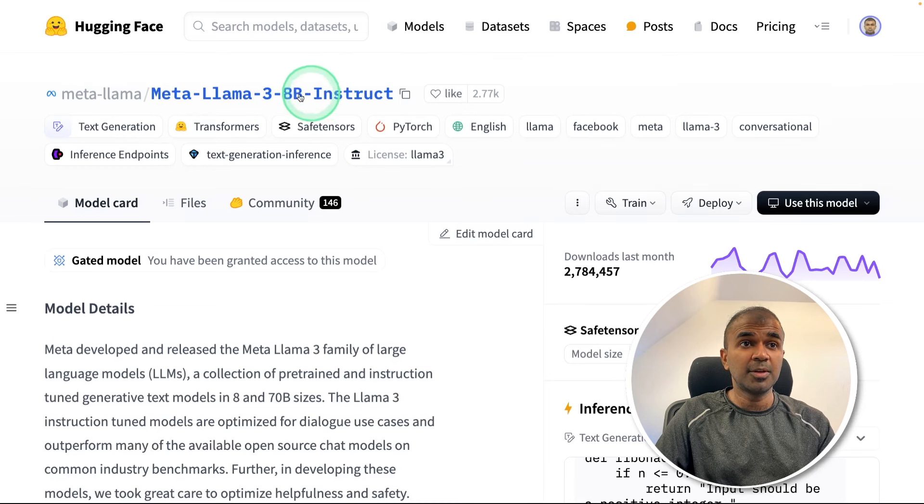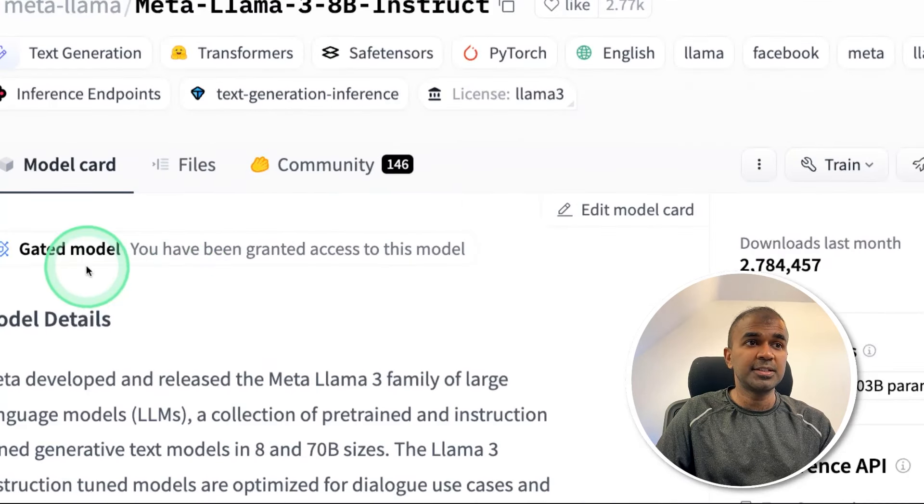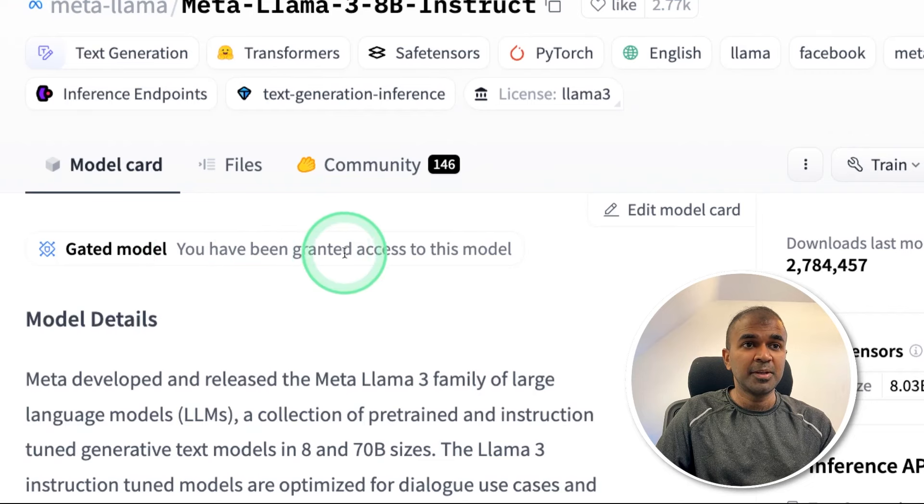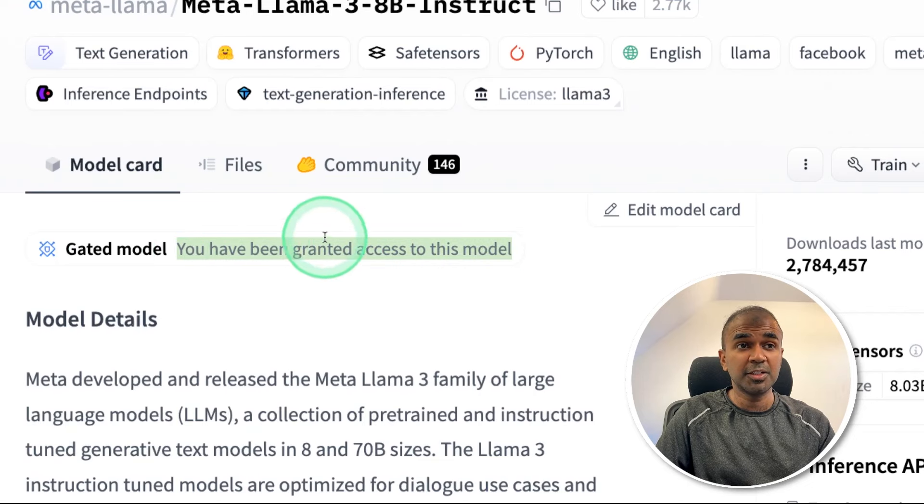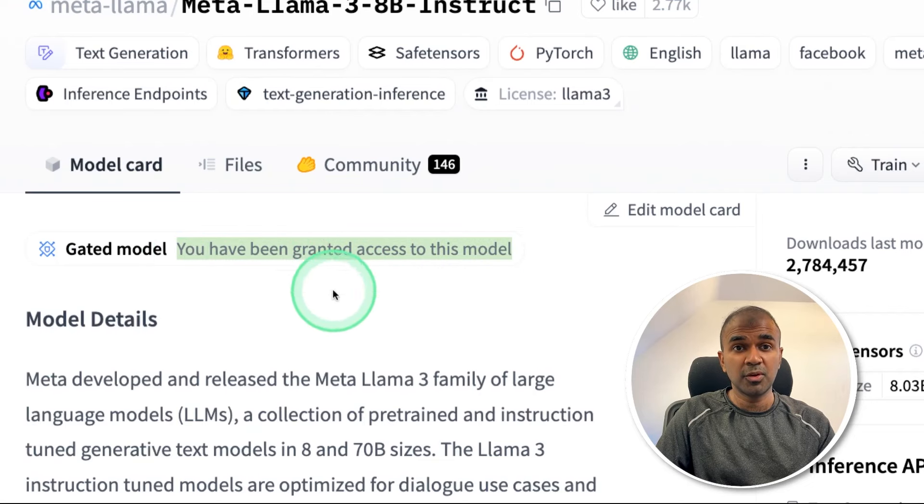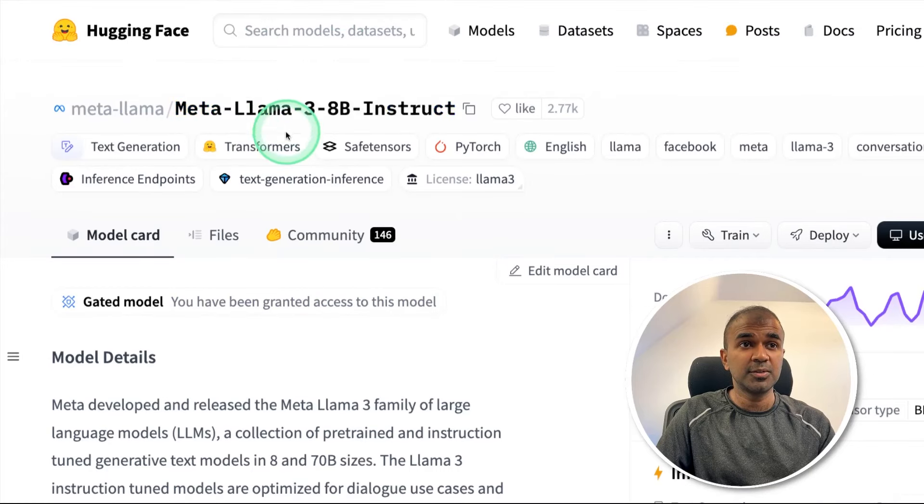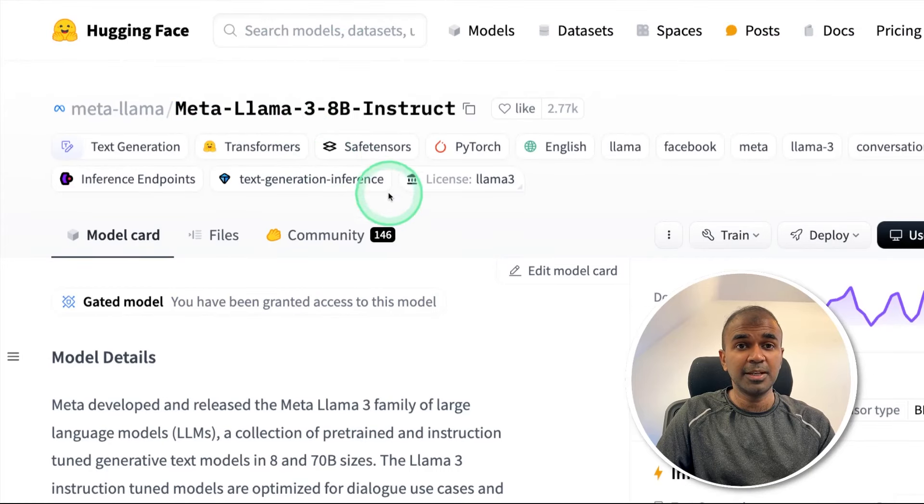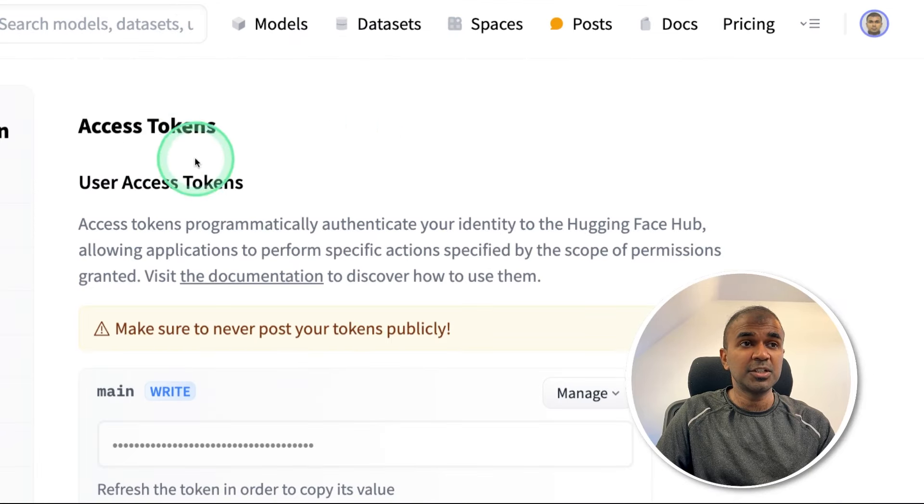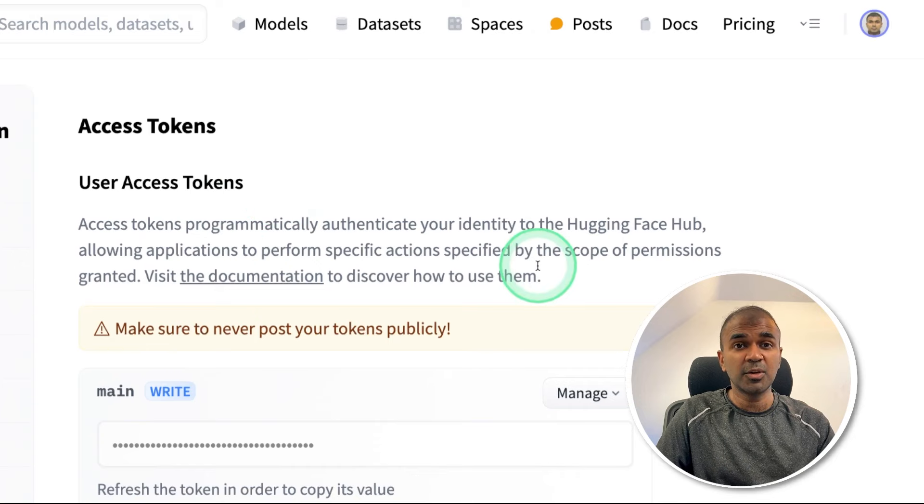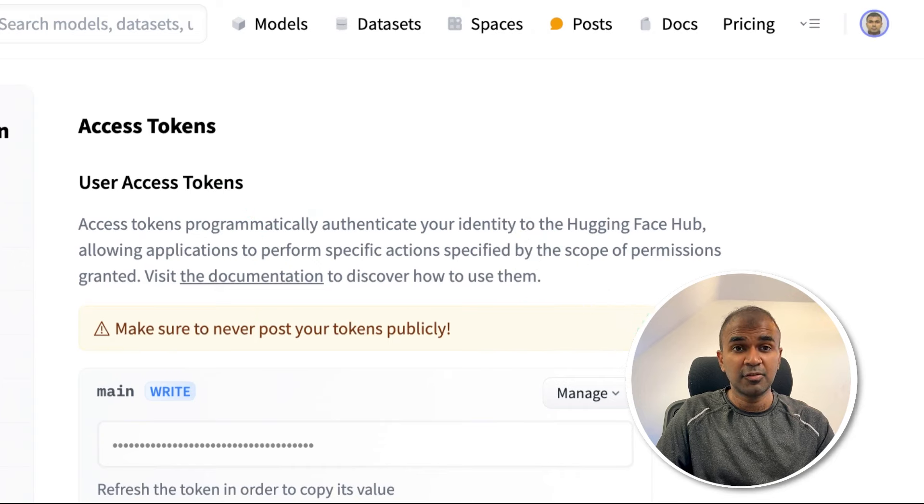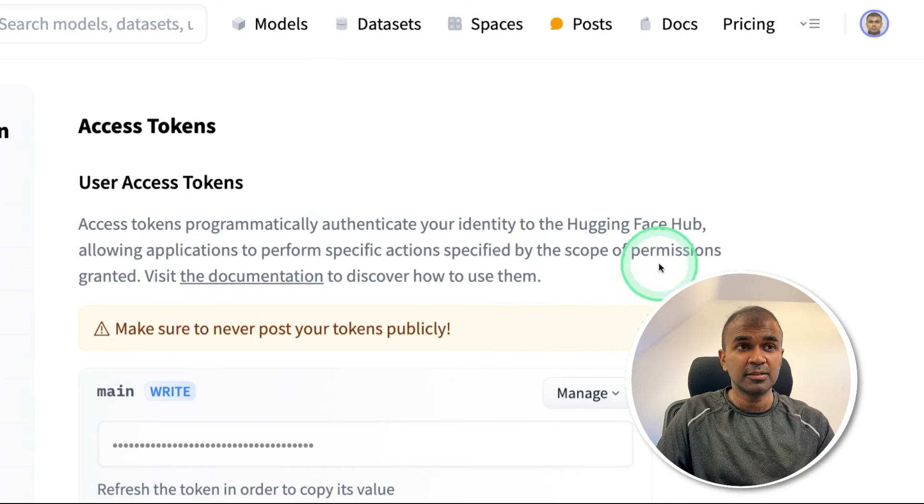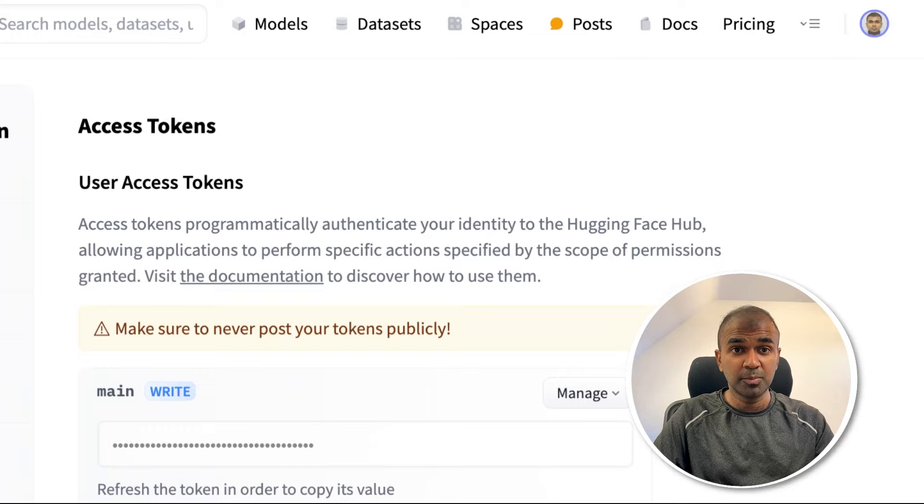Here we are using Llama 3 8 billion parameter model. So here you can see you have been granted access to this model. So in your case, you might need to fill a form to request access, because we are going to use Llama 3 8 billion parameter model. So once after you receive access, then you need to generate access tokens from your settings page from HuggingFace.